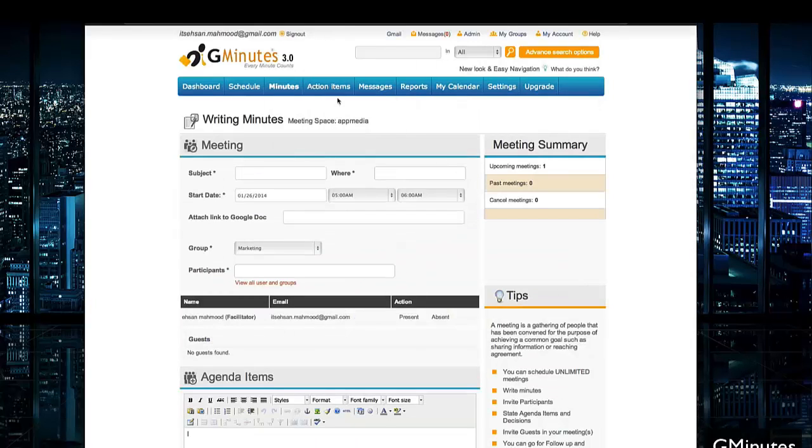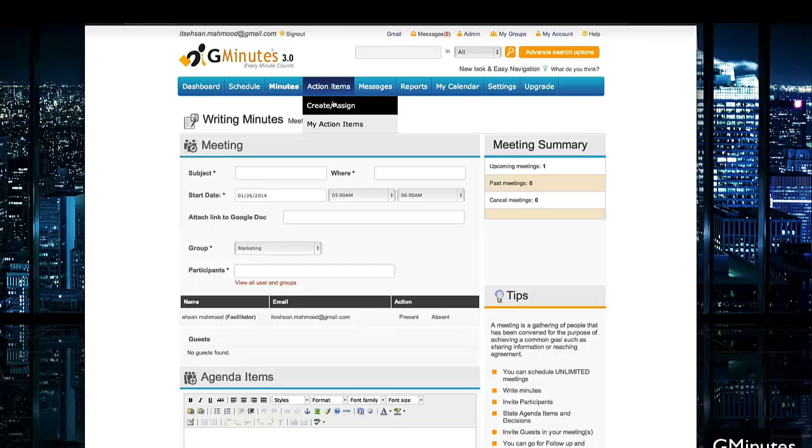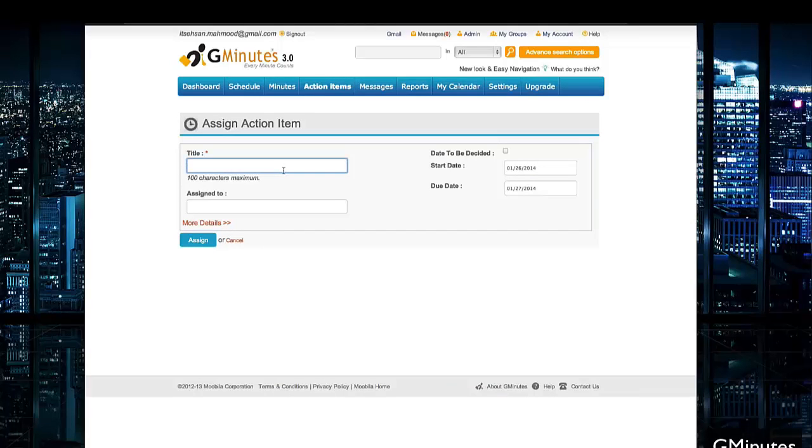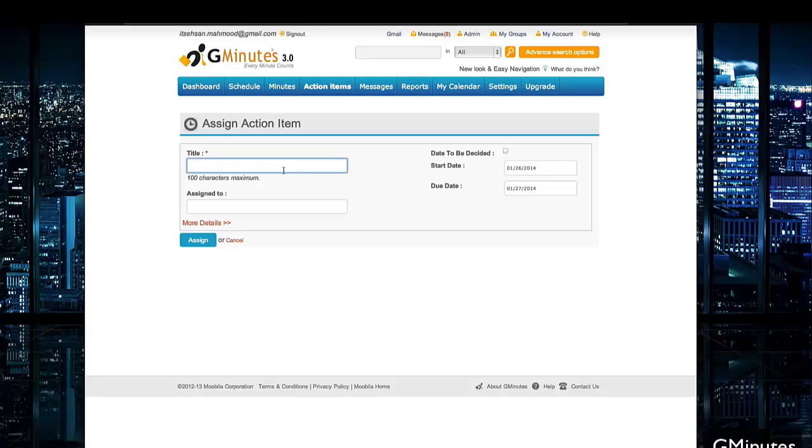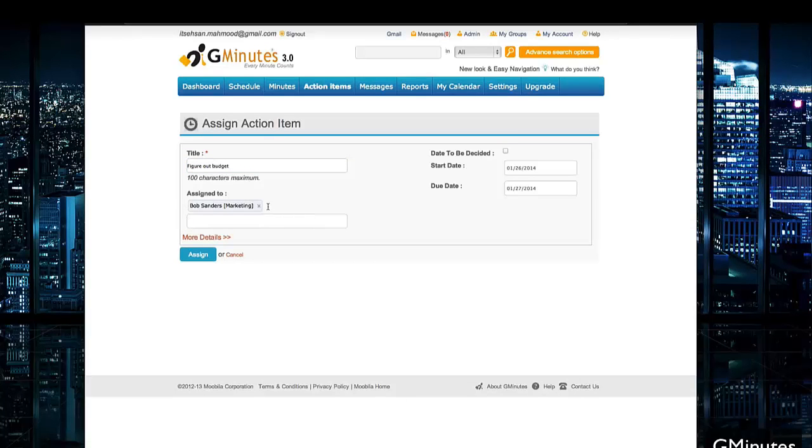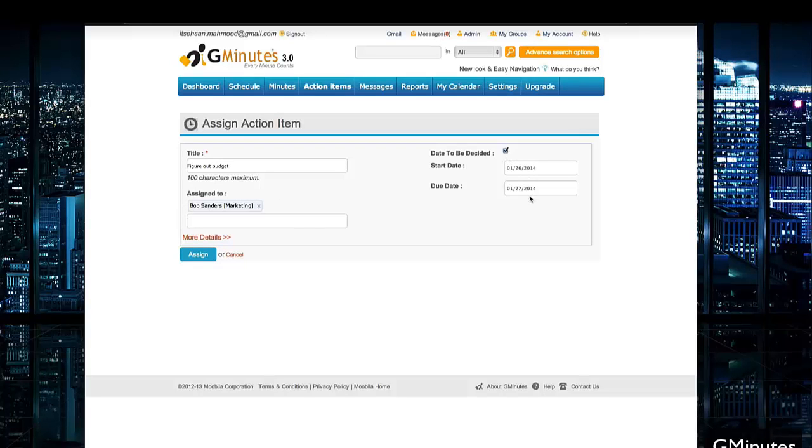Next up, you have the ability to add Action Items, things that need to be done via meetings or just in general. You can give them titles - for example, if there's anything that needs to be done, Figure Out Budget. We can even assign it to specific participants or employees. In this case, we'll assign it to our marketing department. We can have a start date, date to be decided, and the due date, and hit Assign.